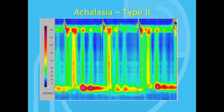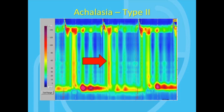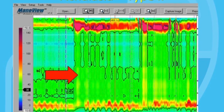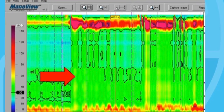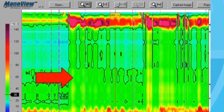On the next slide, you can see type 2 achalasia. This is the most common type. Again, we see the upper esophageal sphincter and lower esophageal sphincter. However, in between, there are these bands which are simultaneous pressurization spanning the entire length of the esophagus whenever a patient swallows. You can also see that the more swallows the patient takes, the deeper the color of these bands, meaning the higher the pressure, since the water or the bolus in general accumulates in the esophagus.